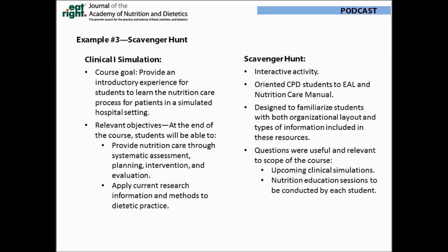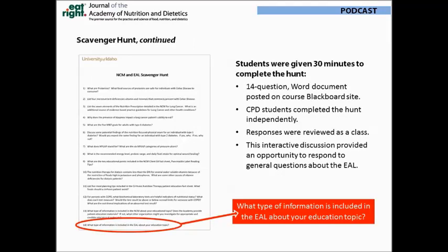As part of the course, each student was required to perform a nutrition education session, so one of the scavenger hunt questions focused on that topic. The scavenger hunt was 14 questions, posted on the course Blackboard site ahead of time so students could download it during class. Each student completed it independently, and then as a class we reviewed the responses. This interactive discussion offered another opportunity to address general questions about the Evidence Analysis Library, so it was a really fruitful time.